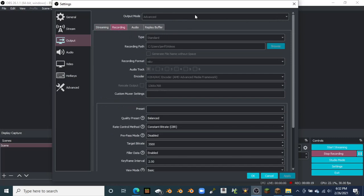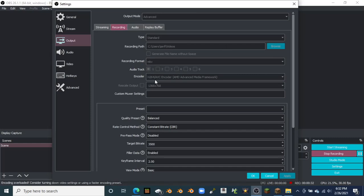You're going to want to do recording. I can't change anything because I'm recording right now, but you're going to have it on standard. Recording path on video. Recording format MKV. Your track is just one. Encoder is my H.264/AVC encoder with my AMD Advanced Media Framework. Rescale output 1366 times 768.